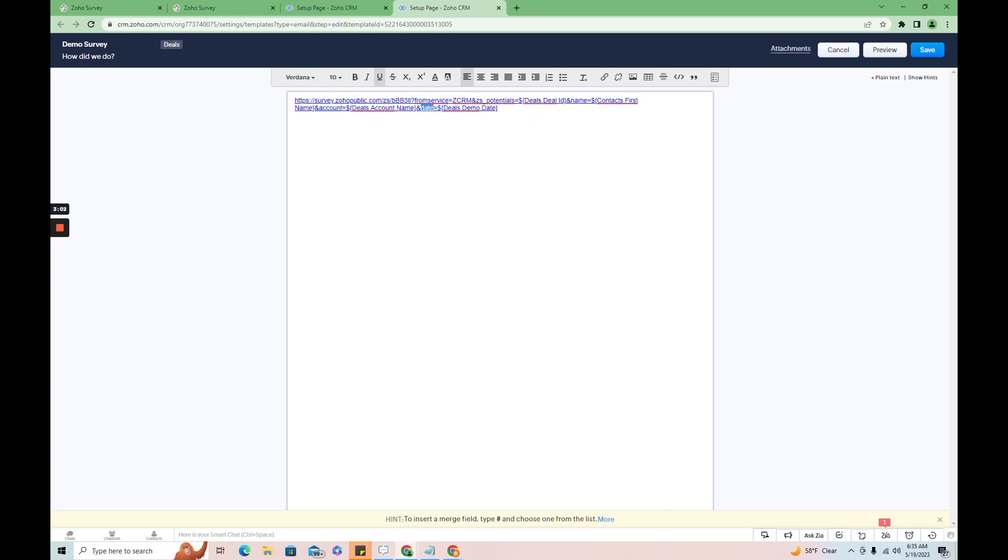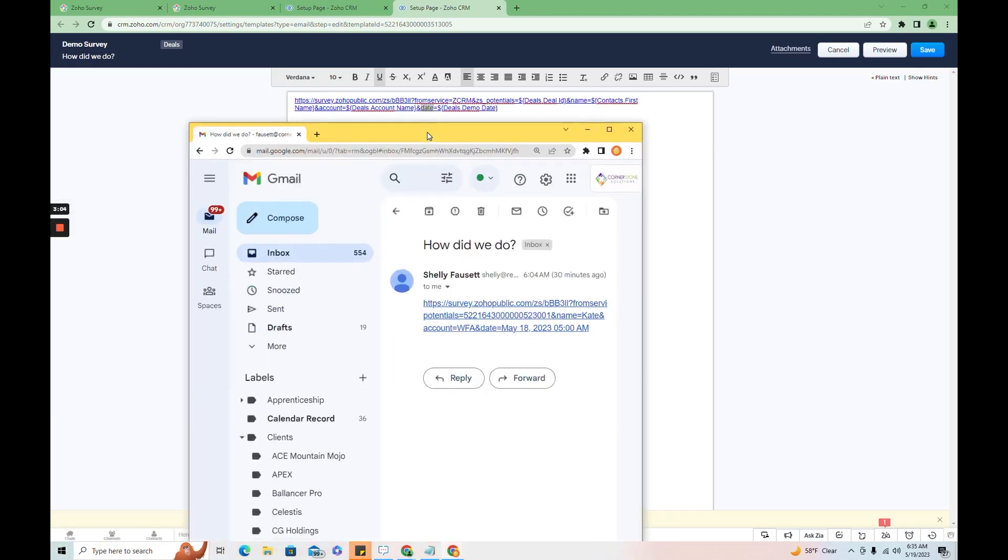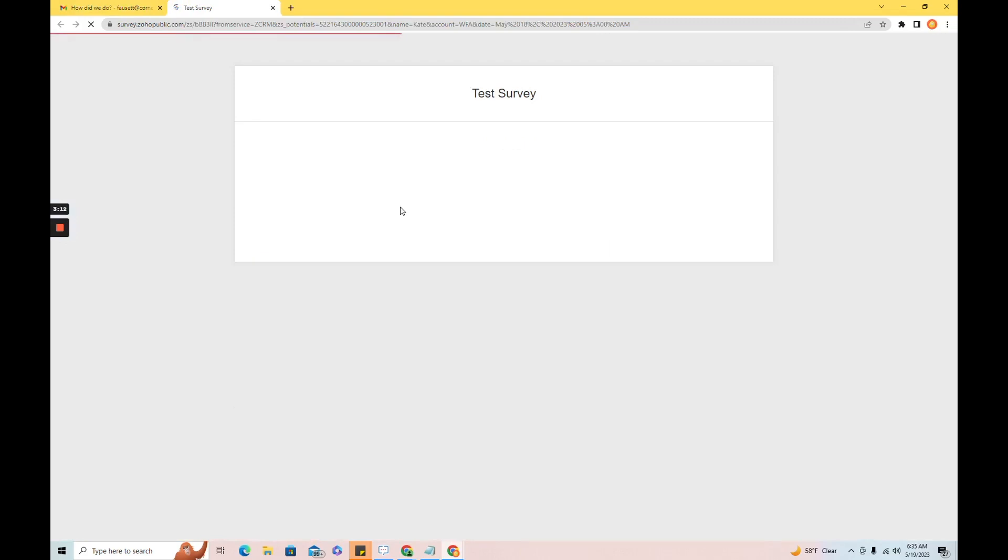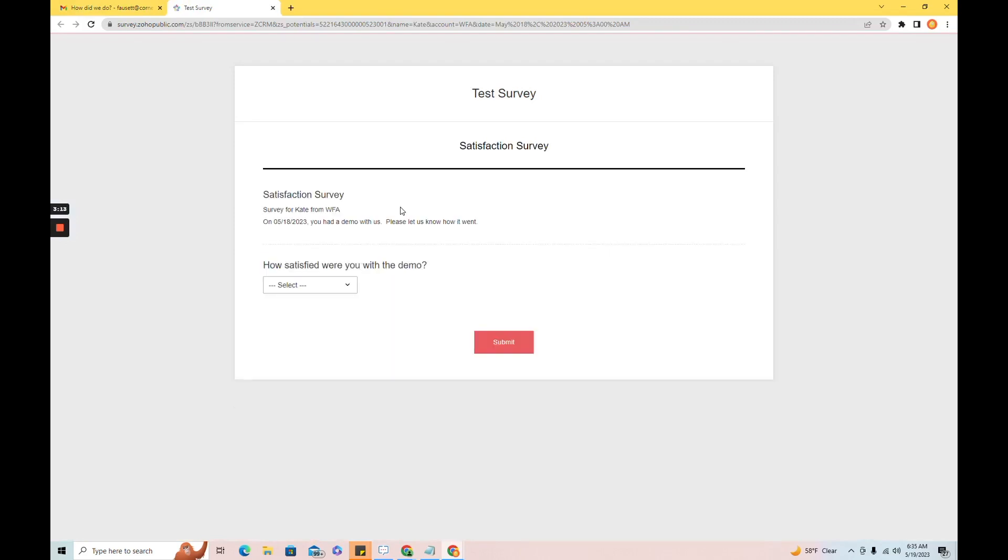So now here I have the received the survey and let's take a look at what it looks like. Survey from Kate from WFA on 5-18-2023. You had a demo with us. Please let us know how it went.